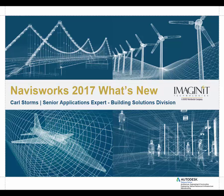Hello. Welcome to Navisworks 2017 What's New. My name is Carl Storm, Senior Application Expert from Imaginit Technologies.